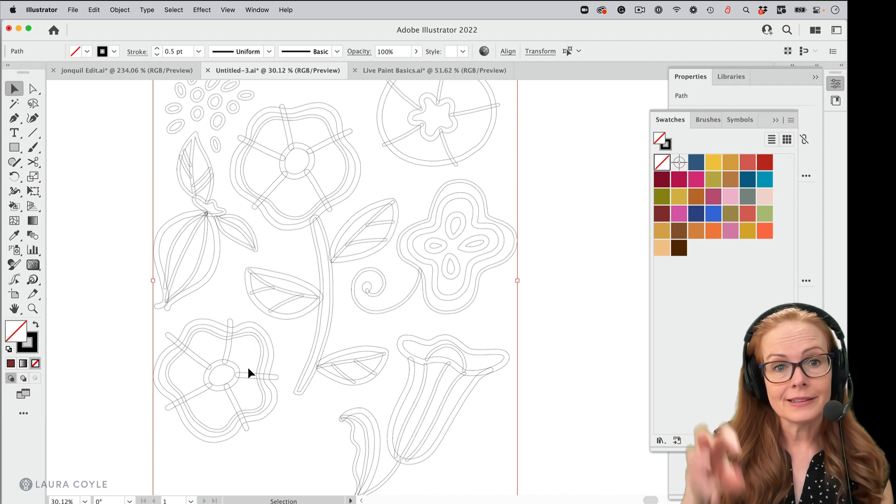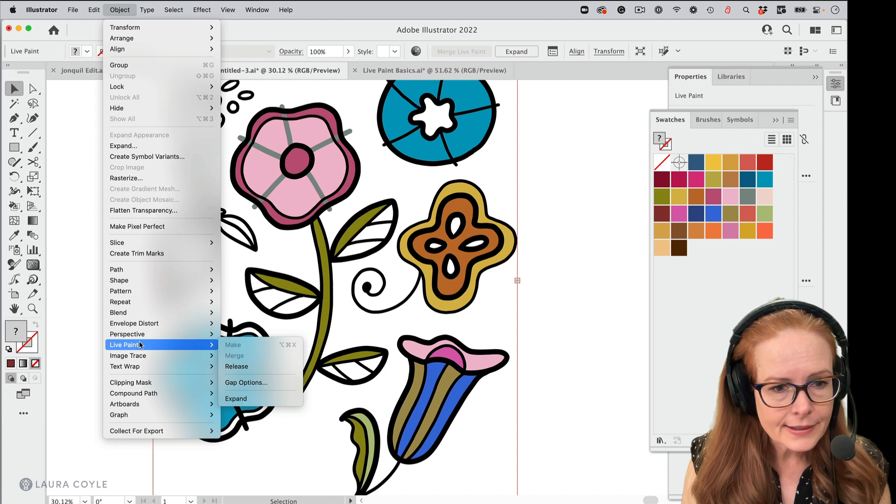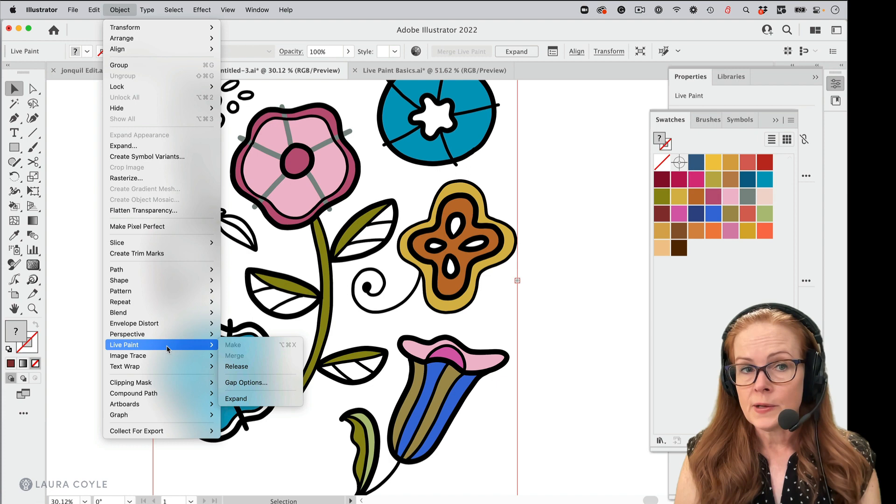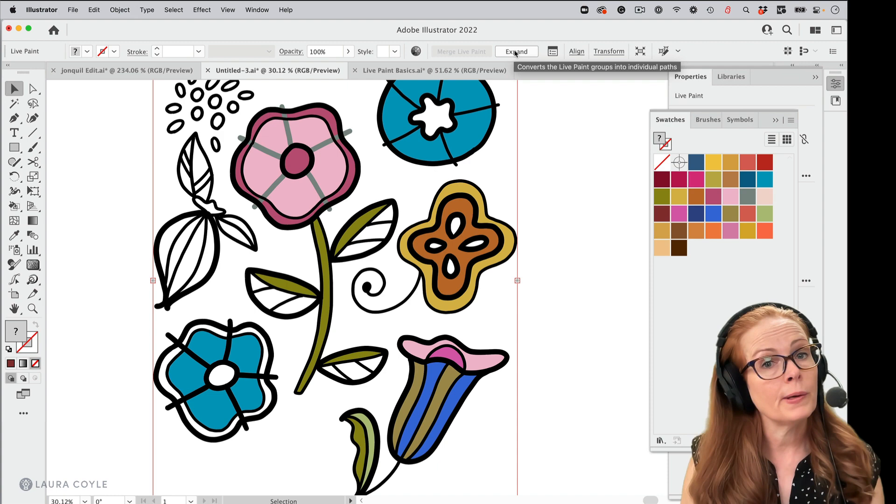But let's see, live paint expand, that command is right down here as well. So you can always find commands for live paint here under the object menu, or you can just use this expand button right up here on the top control panel when you have a live paint group selected.